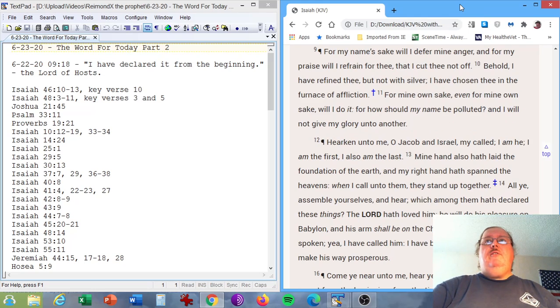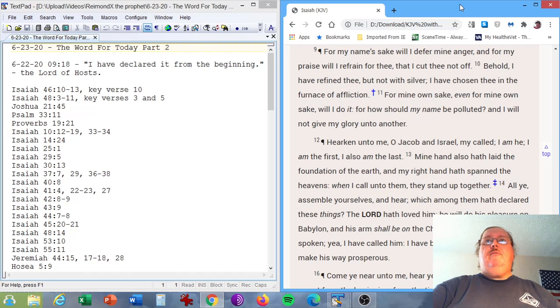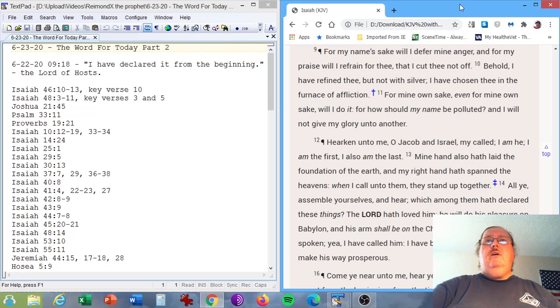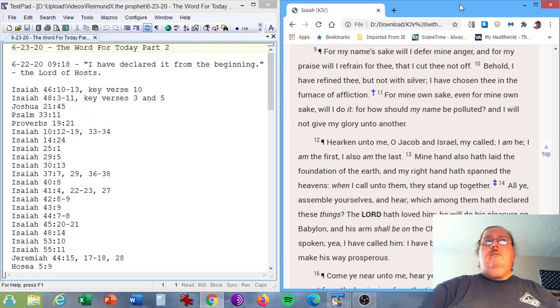For my name's sake will I defer my anger, and for my praise will I refrain for thee, that I cut thee not off. Behold, I have refined thee, but not with silver, I have chosen thee in the furnace of affliction. For my own sake, even for my own sake, will I do it. For how shall my name be polluted, and I will not give my glory unto another.